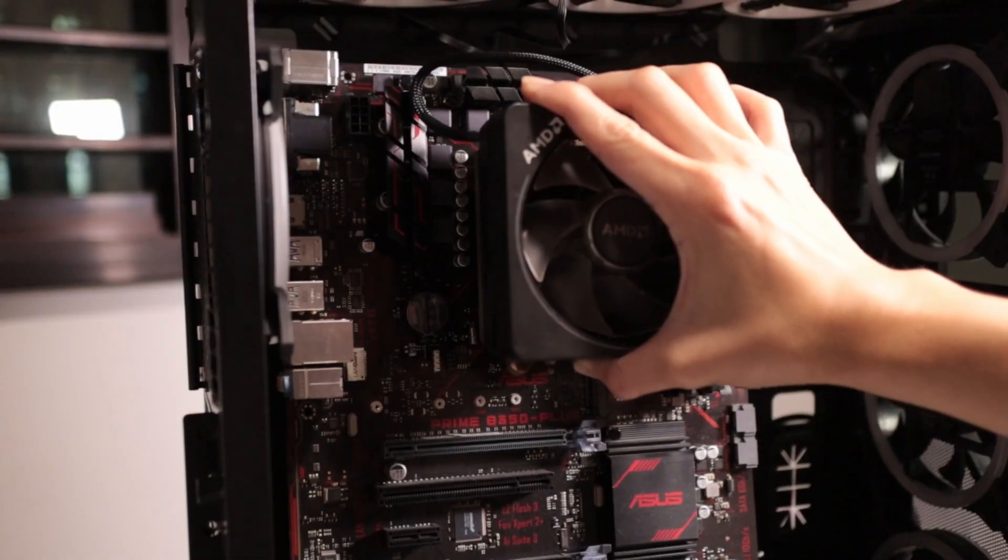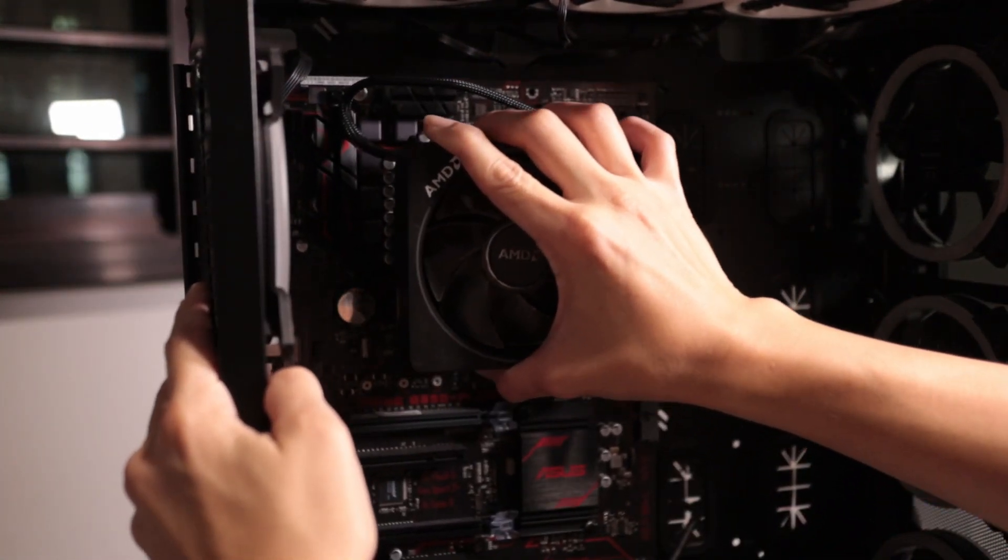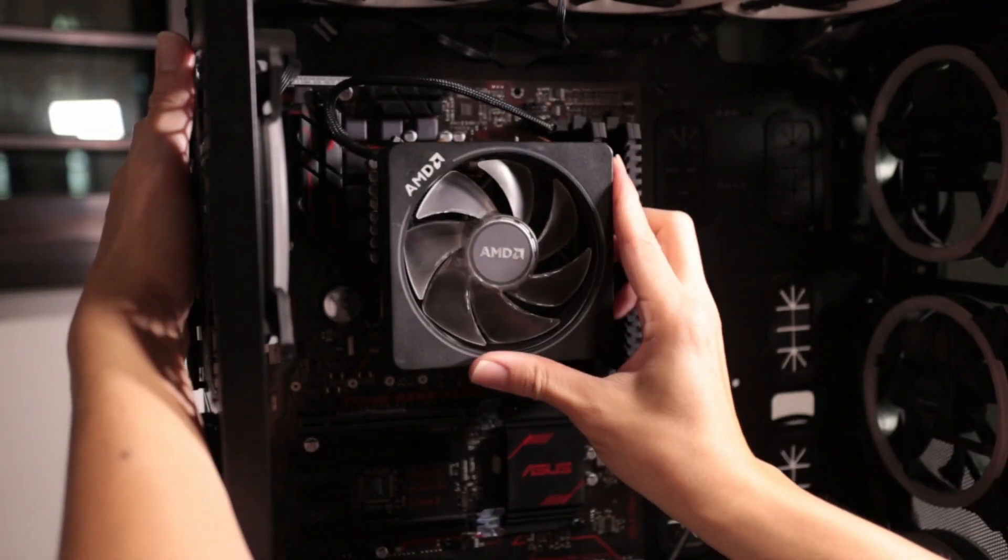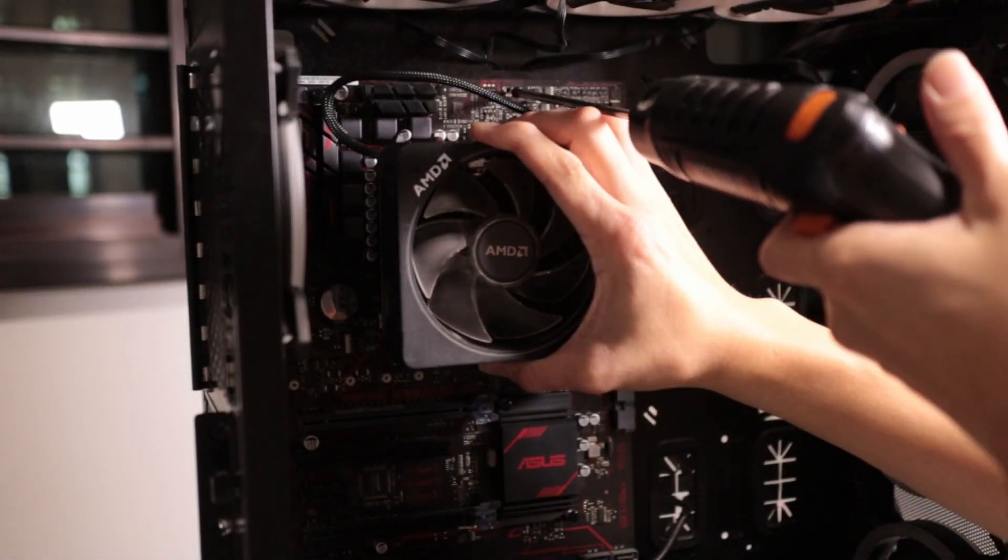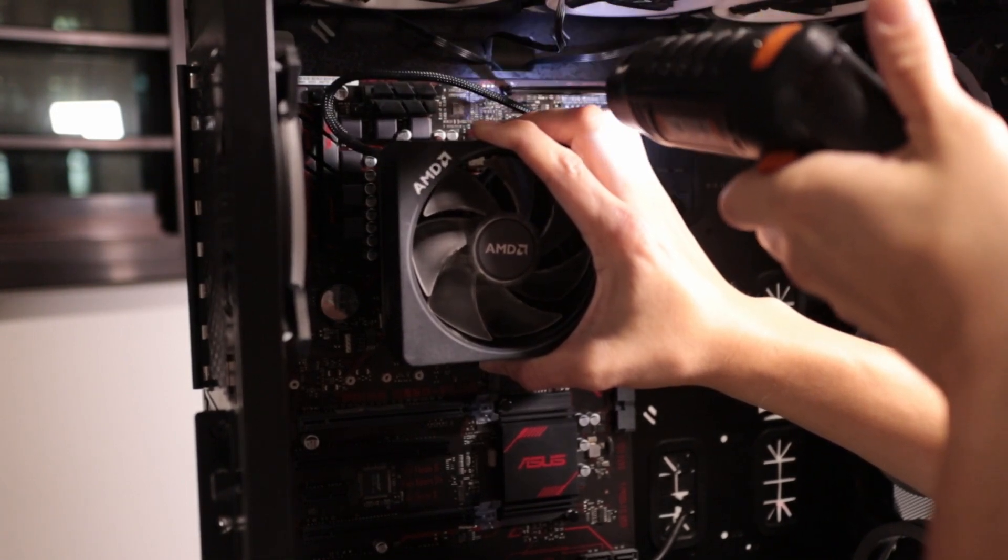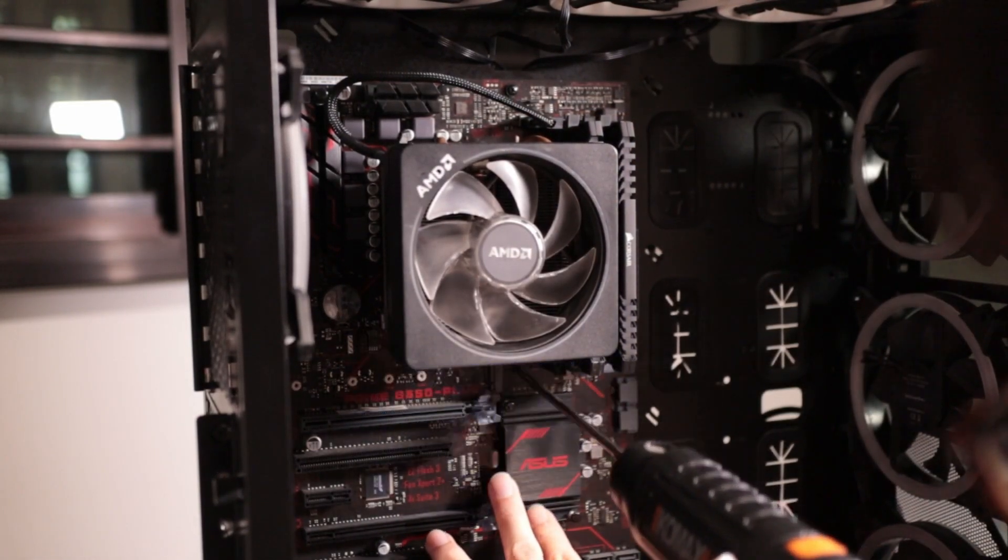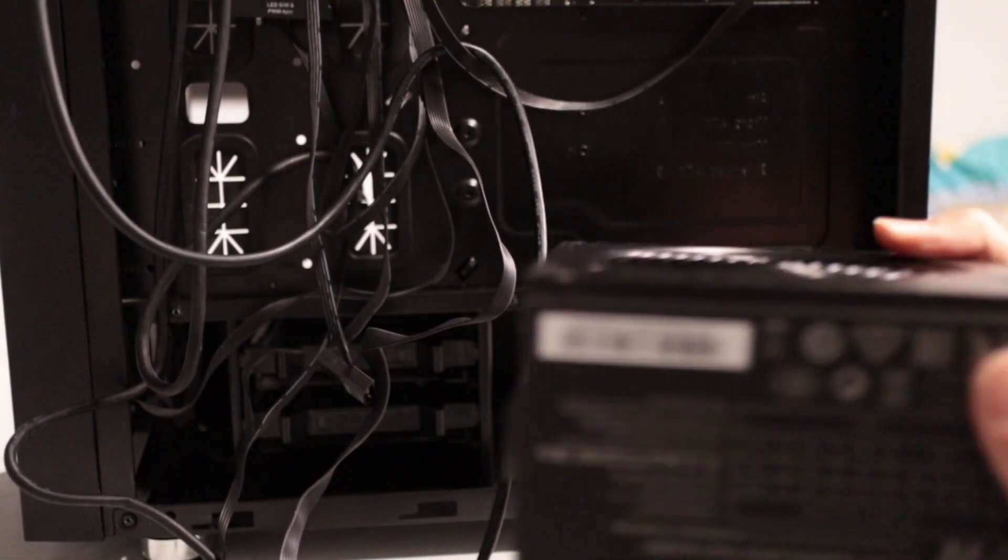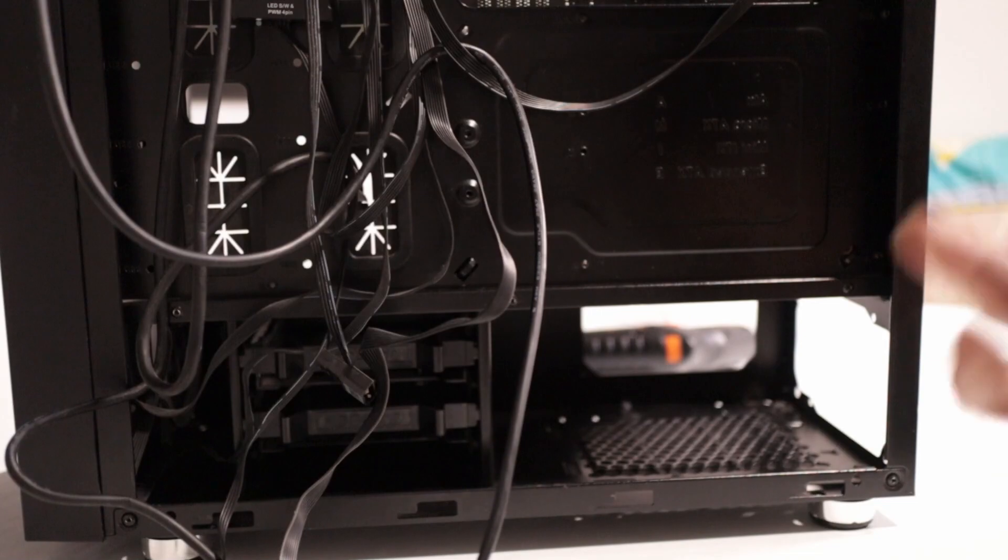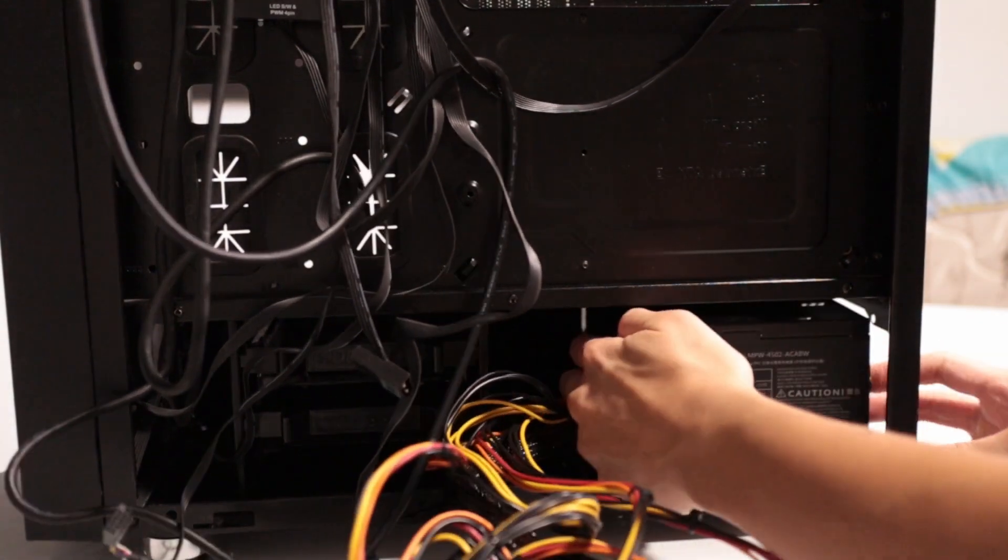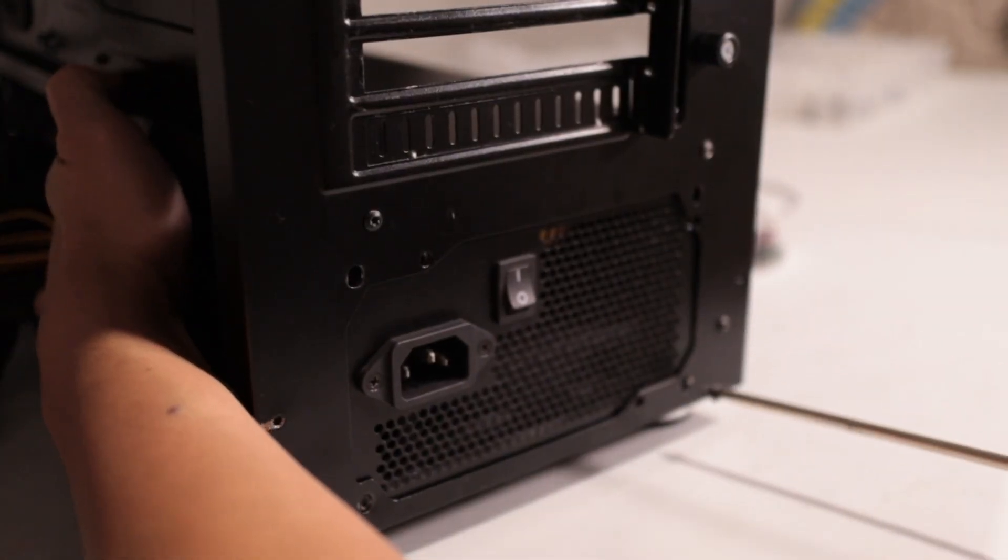First, we'll line up that motherboard with the IO shield and the standoffs on the chassis itself. All right, right there. Just start screwing everything in. And there you have it. It's not rocket science there. I'll just skip right through this. Up next, we have the power supply. We want to make sure to install it fan facing down so we can intake from the bottom of the case. And we'll secure the PSU in, just like that.